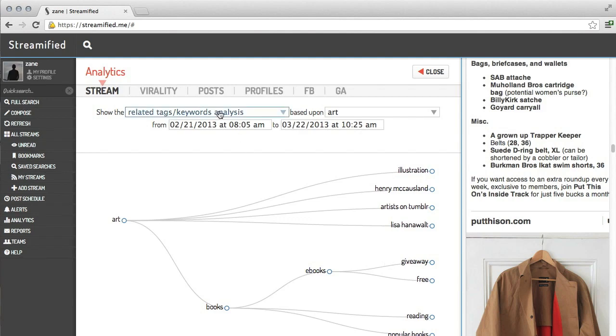There's a lot more that can be done with stream analytics as well, and we'd love to show you some of the possibilities if you contact us for a demo.